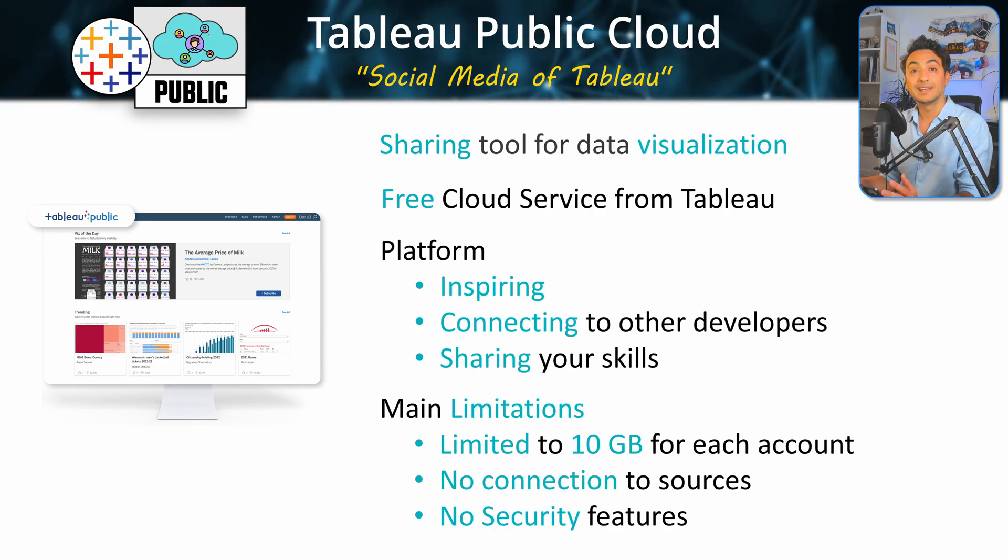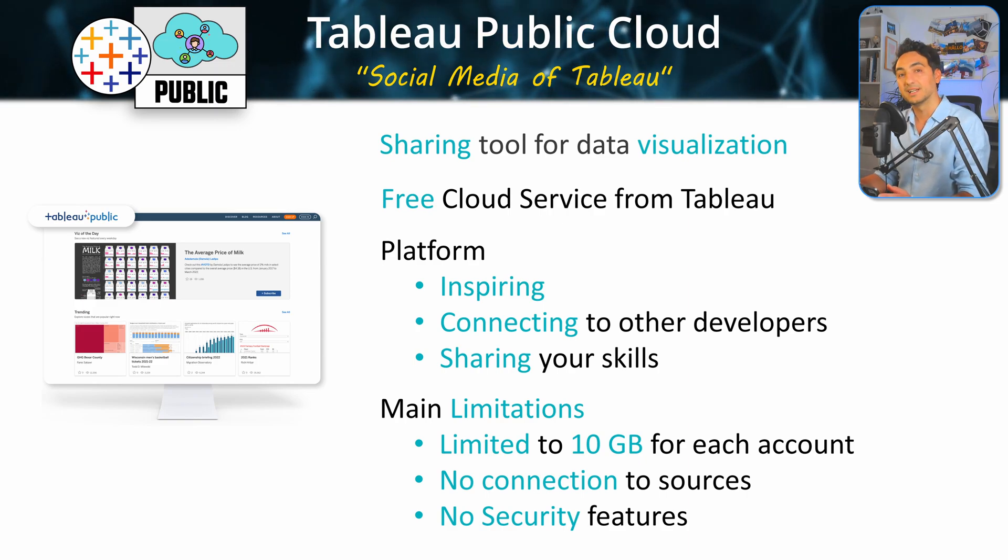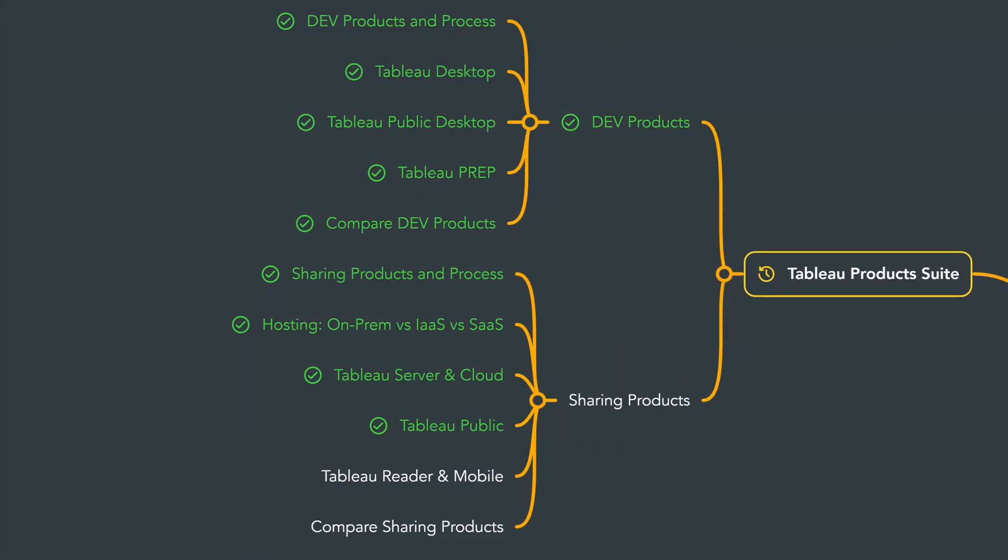All right, so that's all for now about Tableau Public. Next, we will cover Tableau Reader and Tableau Mobile.